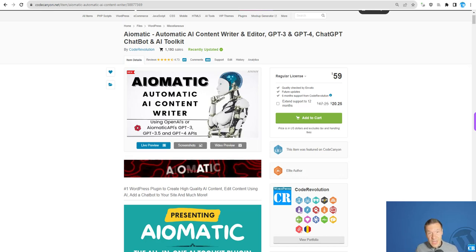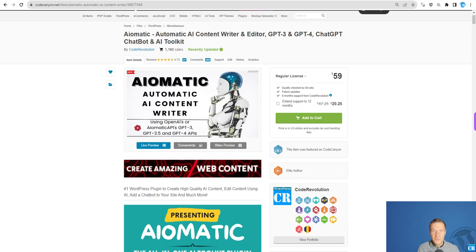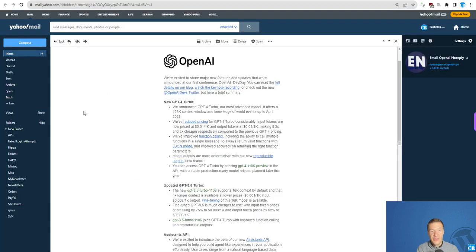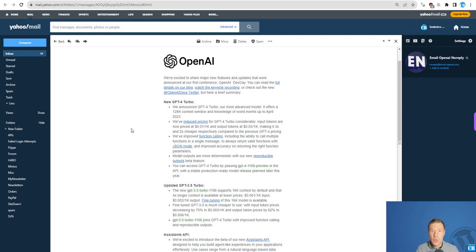Hello guys and welcome back to a new video on this channel. I'm Sabi from CodeRevolution. I have big news as OpenAI just released a big update and I already made the necessary improvements to AI-Matic.